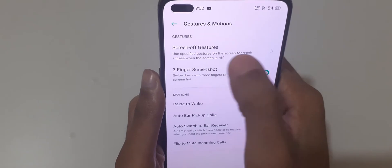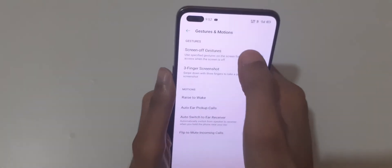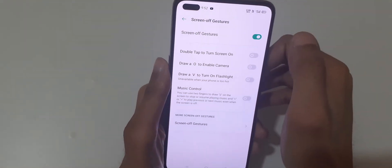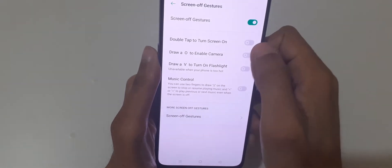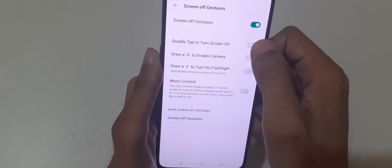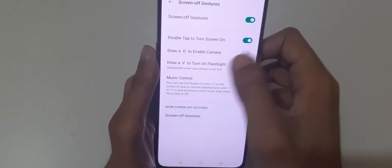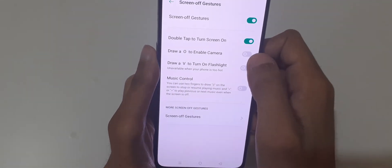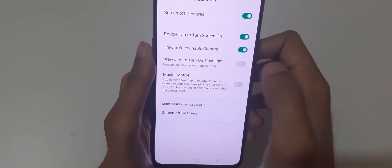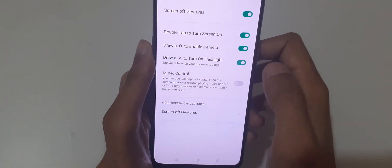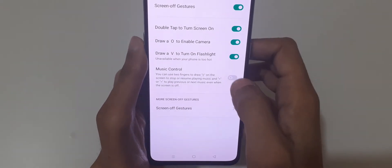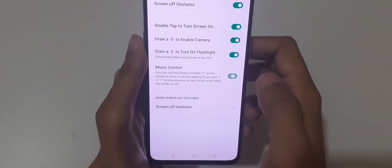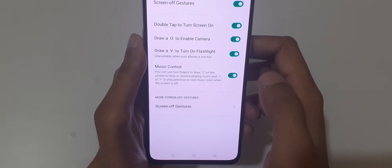Over there you can see Screen Gestures — tap on it to enable it. You can see options like double tap to turn screen on, draw O to enable camera, draw V to turn on flashlight, and music control. Just tap to enable each one.